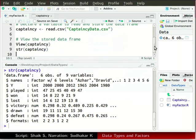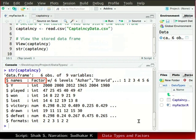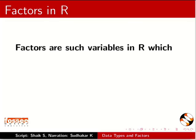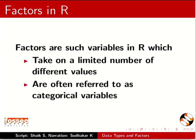On the console, the details of captaincy are shown — there are 6 observations of 9 variables. The structure of names in captaincy is denoted as factor. In R language, factors are data objects used to categorize data and store it as levels. Factors are variables which take on a limited number of different values, and they are often referred to as categorical variables.